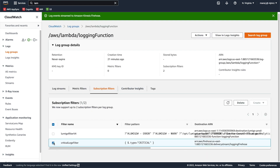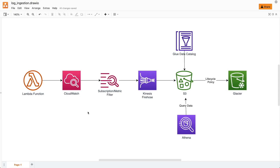Our subscription filter is now created. This filter sends logs that match the pattern to Kinesis Firehose, and from Firehose we send them to the S3 bucket. We've implemented up to this stage and can now test it.